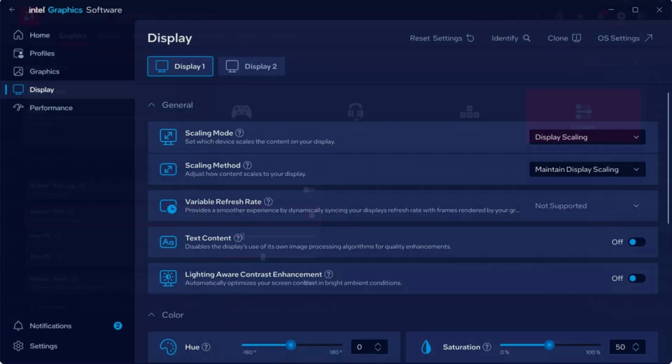Intel Arc: turn on threaded optimization and set scaling to performance. This ensures your GPU isn't throttling in the middle of combat.